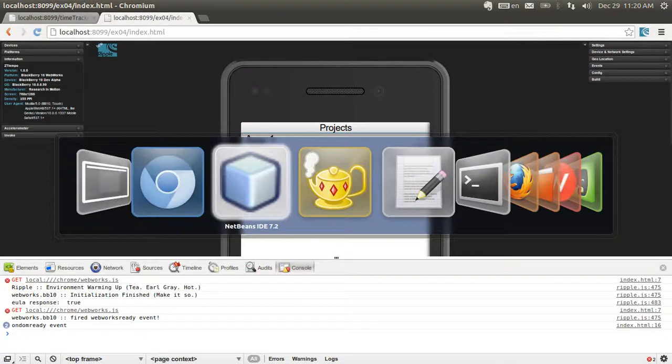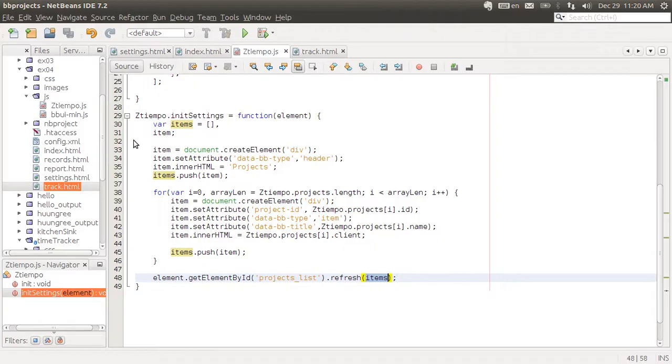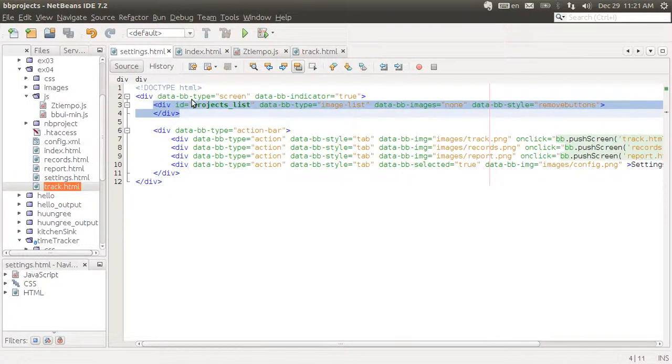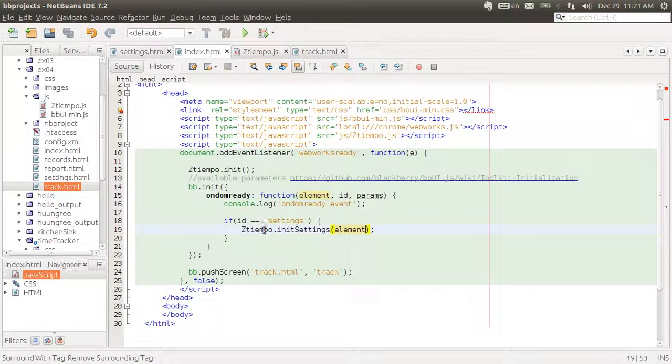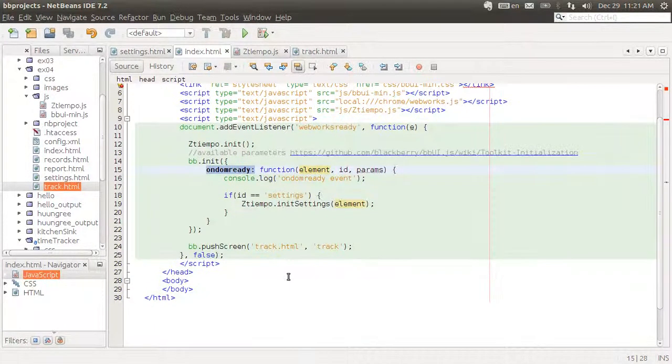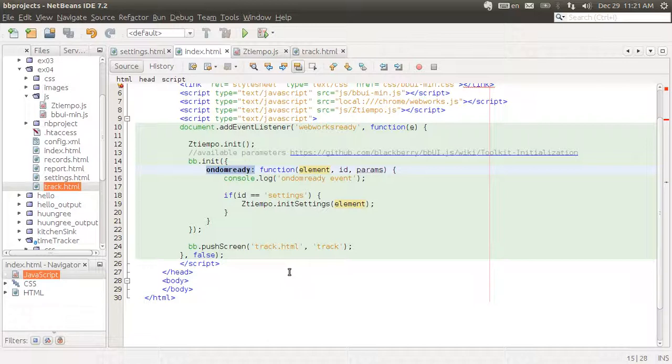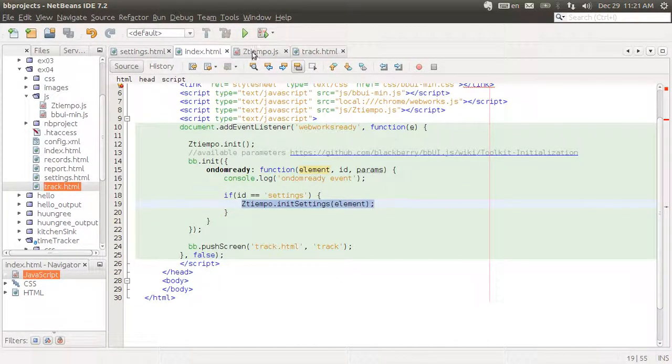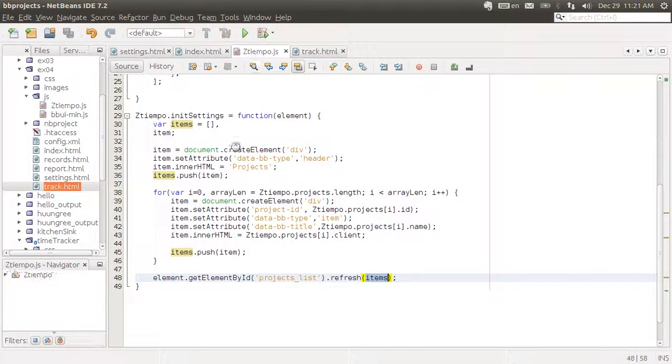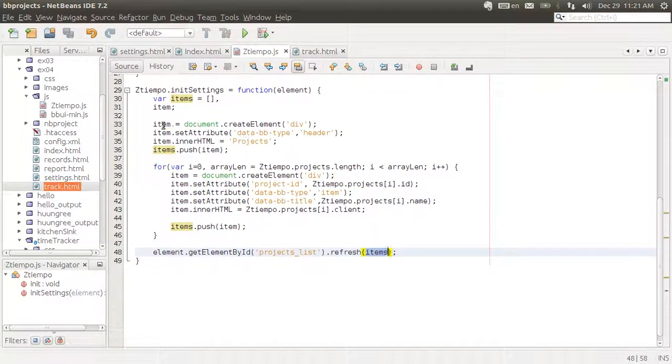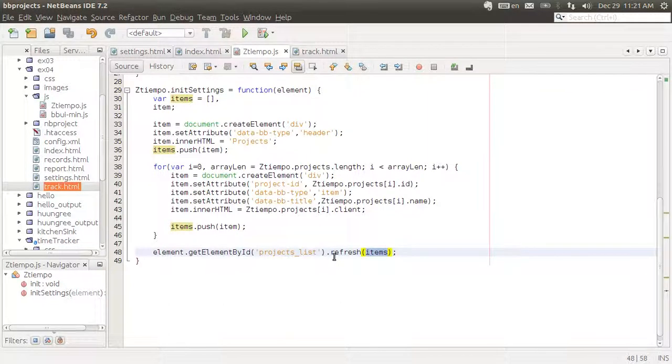So let me summarize what we've done. We've created an empty image list. We've created a listener for the on DOM ready event, which is called every time a screen is pushed to the screen. But we only care about the settings one, so we're only executing this when the current screen is settings. And what we're doing when the current screen is settings is actually creating elements for that list, a header and then items. And we are putting them all into the image list by refreshing it. And that allows it to be shown on the screen.